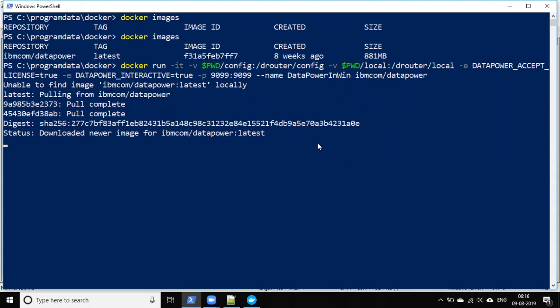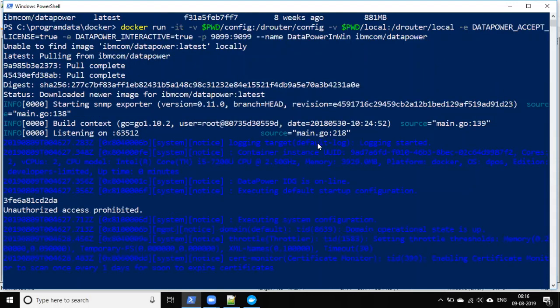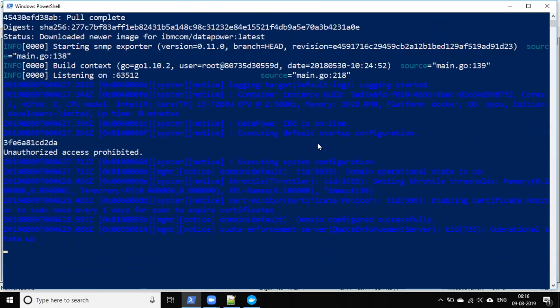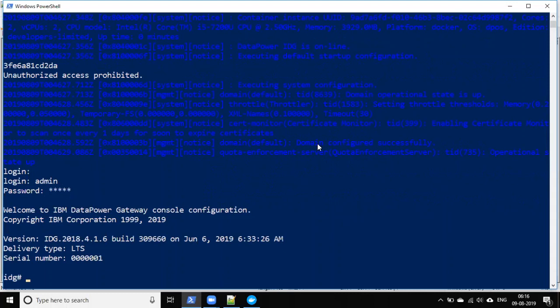Once the container starts, it prompts for login. You can use `admin` as the username and `admin` as the password — these are the default credentials for the DataPower image. Login is admin, password is also admin.